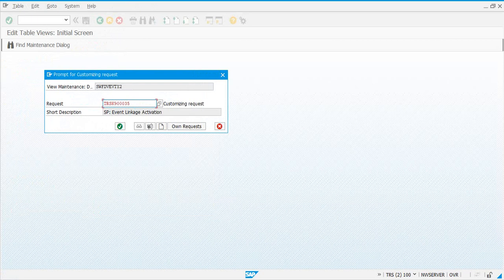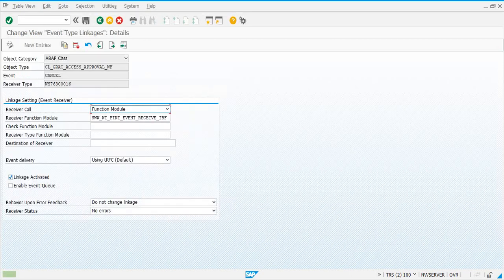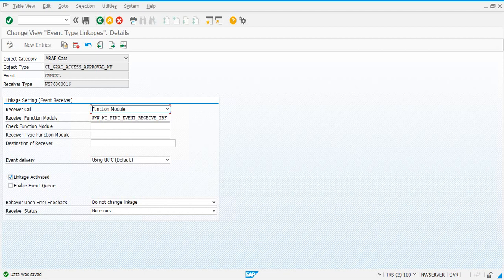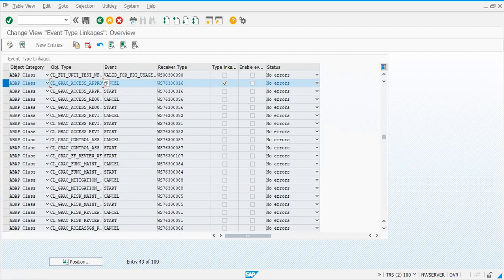If it's the very first time, the first one is going to prompt you for a transport request. You can save the changes in a transport request. So linkage activated, behavior upon error feedback has to be 'do not change linkage', and receiver status has to be 'no errors'. Now we have to do this for all the object types that have GRSA in it.